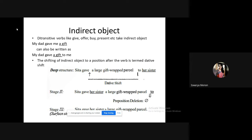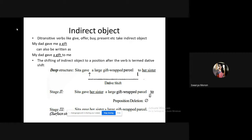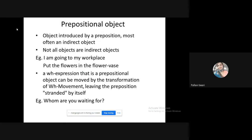The dative shift is the shifting of an indirect object to a position after the verb, done through preposition deletion. 'My dad gave a gift to me' is the deep structure; 'my dad gave me a gift' is the surface structure, derived through dative shift. 'Dative' means it is an adjective for the word indirect — another word for indirect object is dative case.